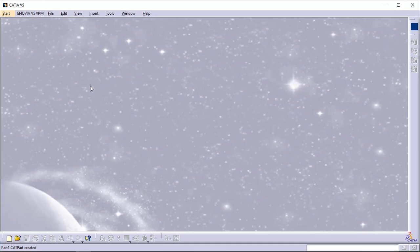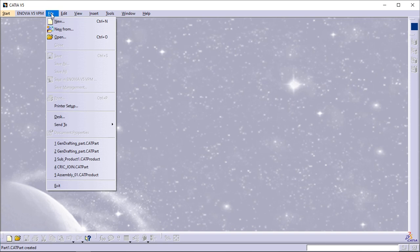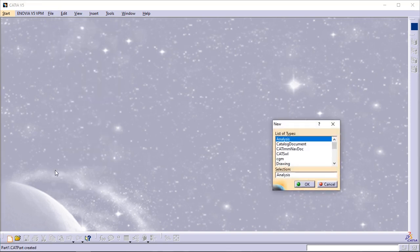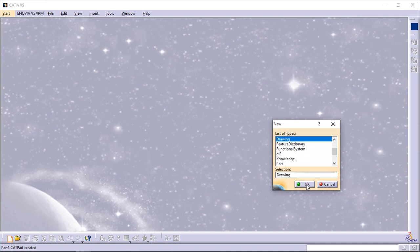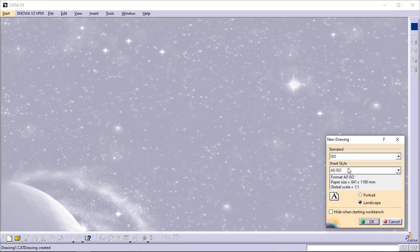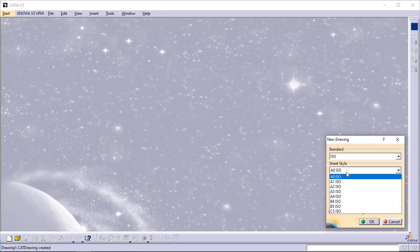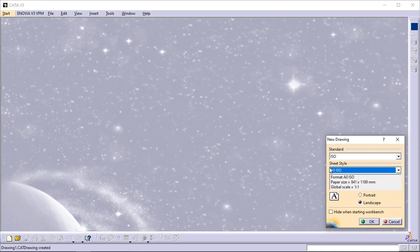Select File, New, or click New in the standard toolbar. The New dialog box is displayed. Select Drawing from the list of types and click OK. The New Drawing dialog box is displayed. Select the ISO standard and the A0 ISO format, then click OK.